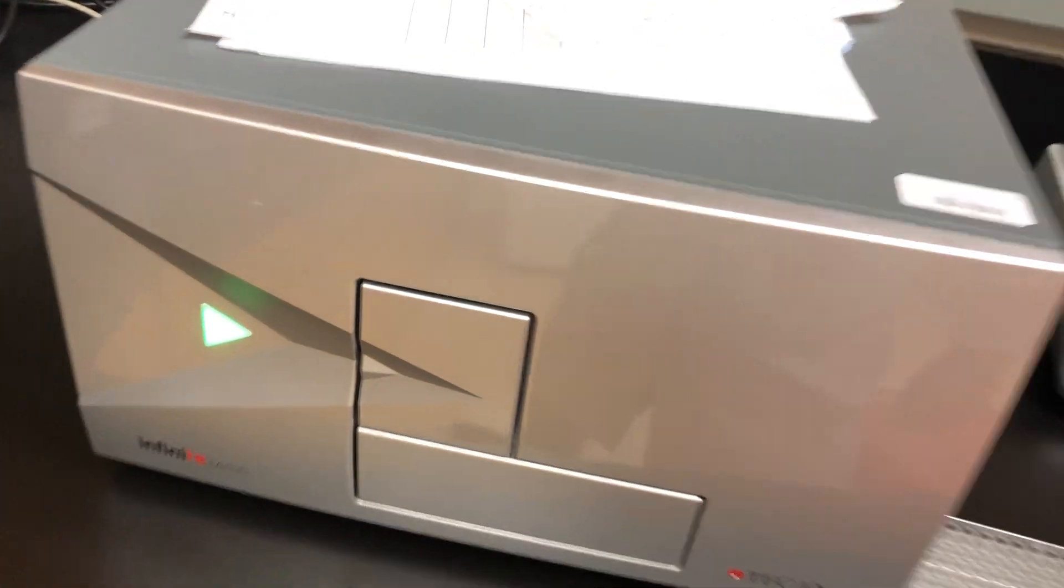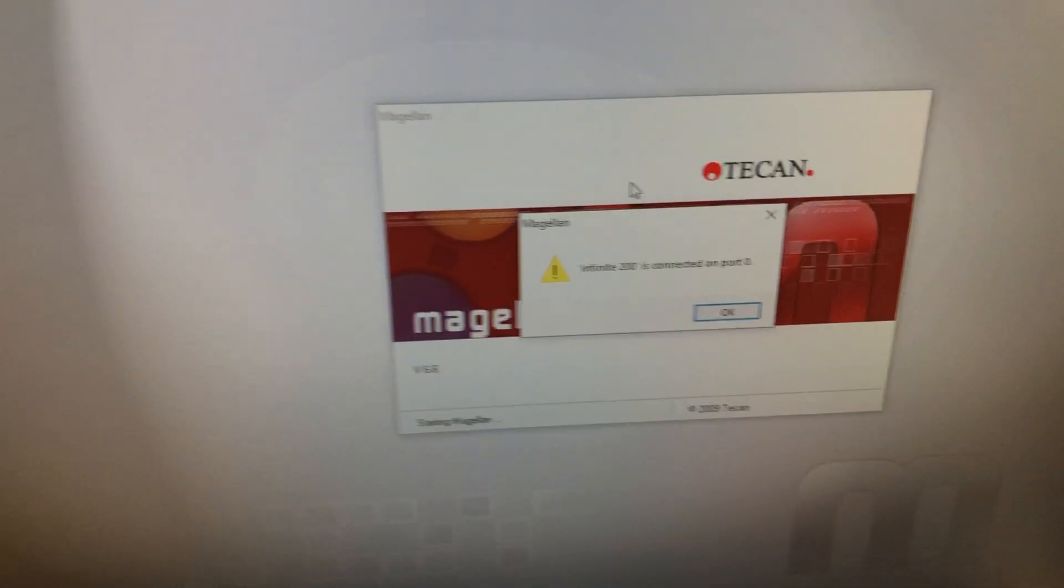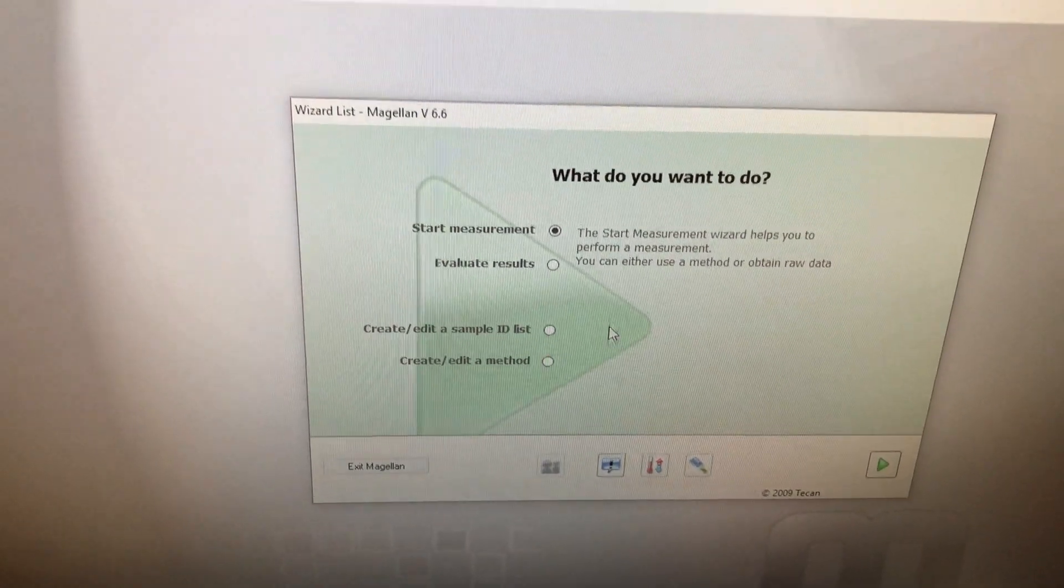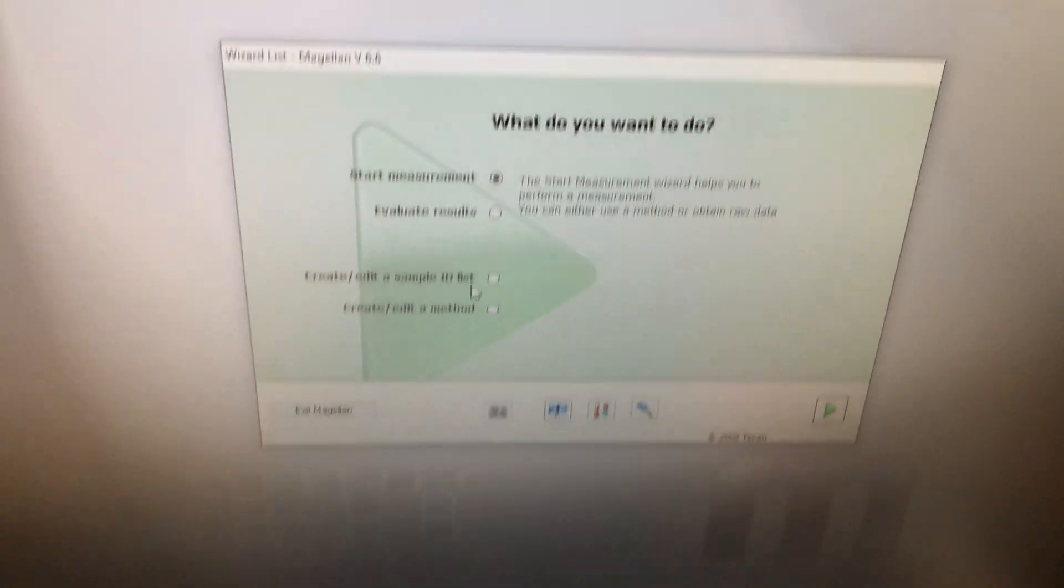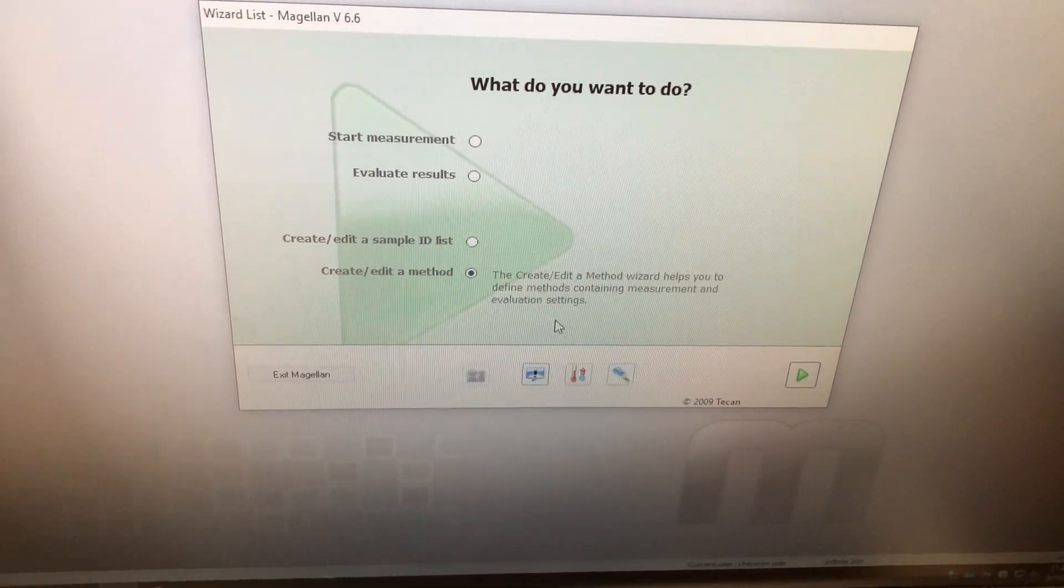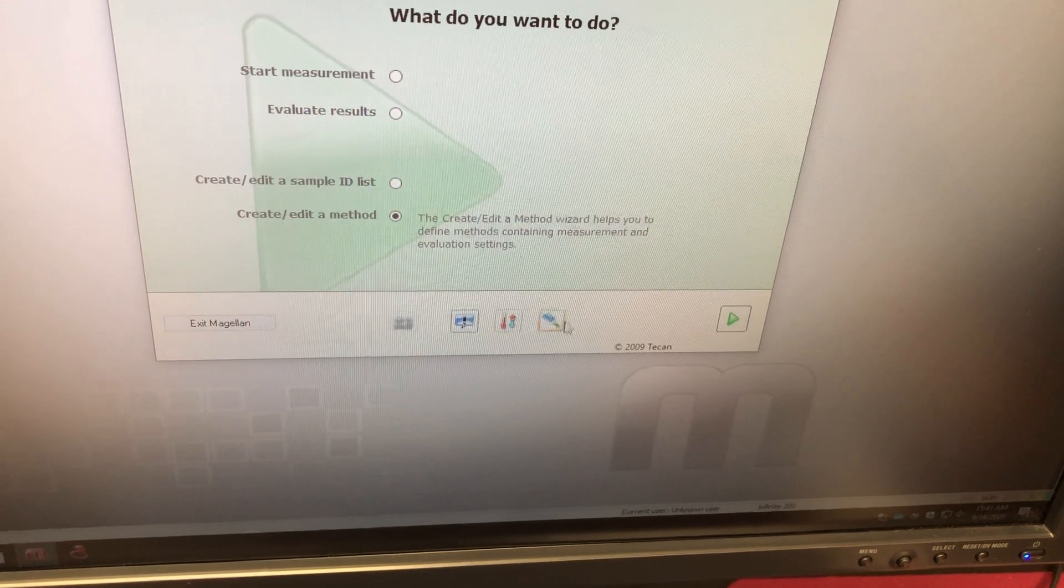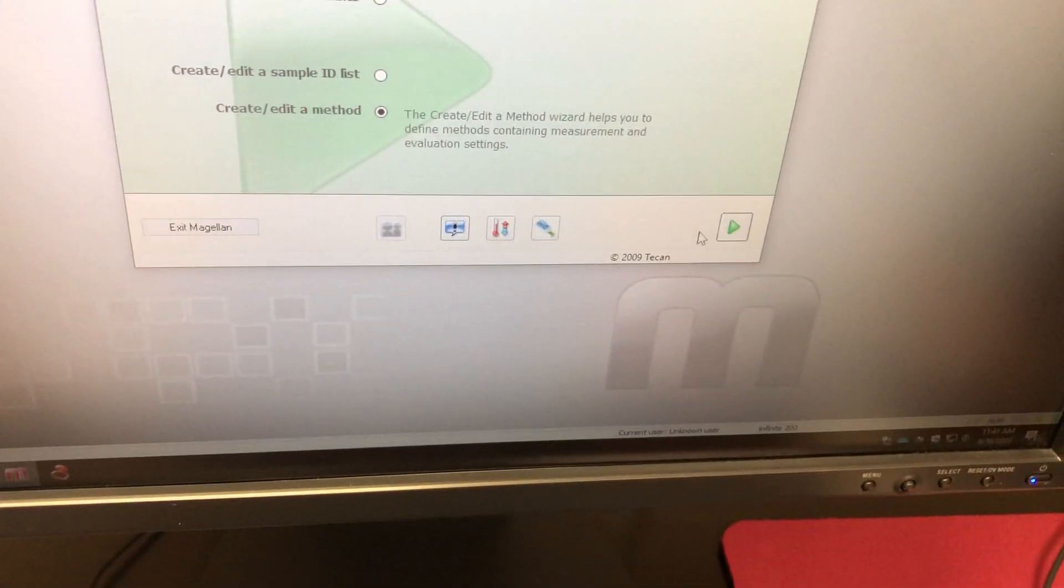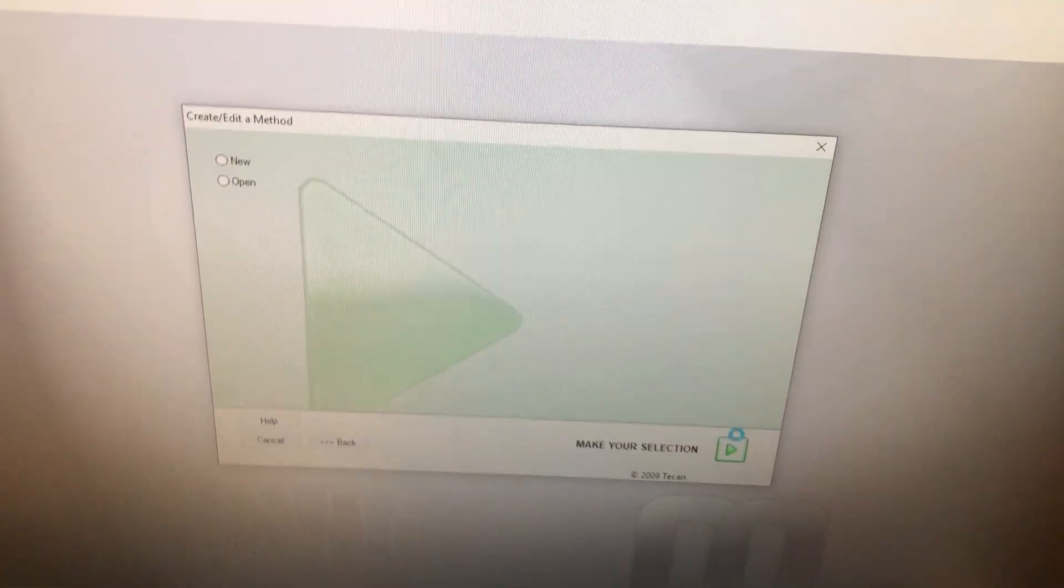But you heard the instrument kind of make a noise. Open up the plate holder. That means it's going. All this is connected. I'll say OK. So you can either just start and run a measurement if you already have an existing protocol set up. If you want to set one up, you can go here to create and edit method. You need to open or close the plate tray here. That's this button. I'm going to go ahead and press the go forward button now that I'm starting to create and edit method.